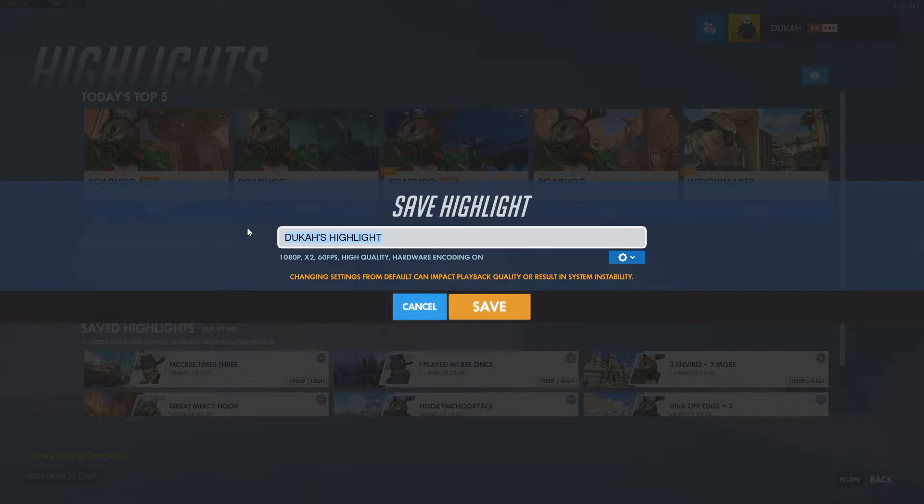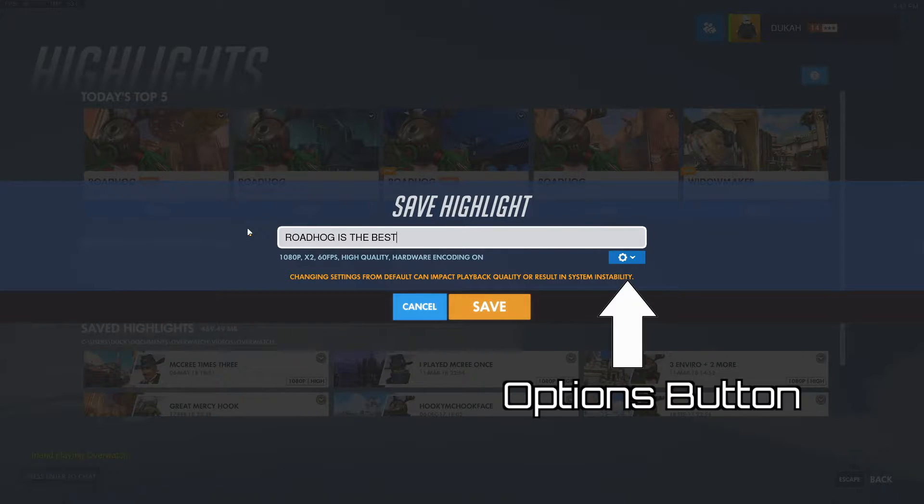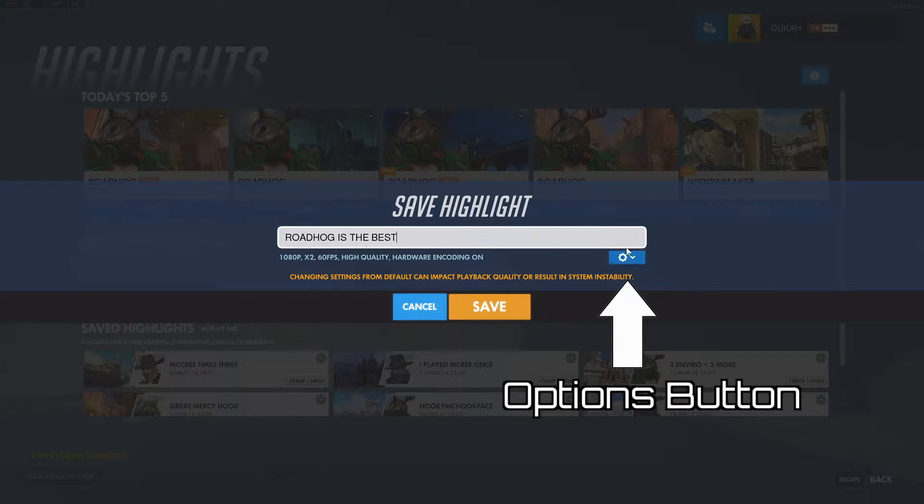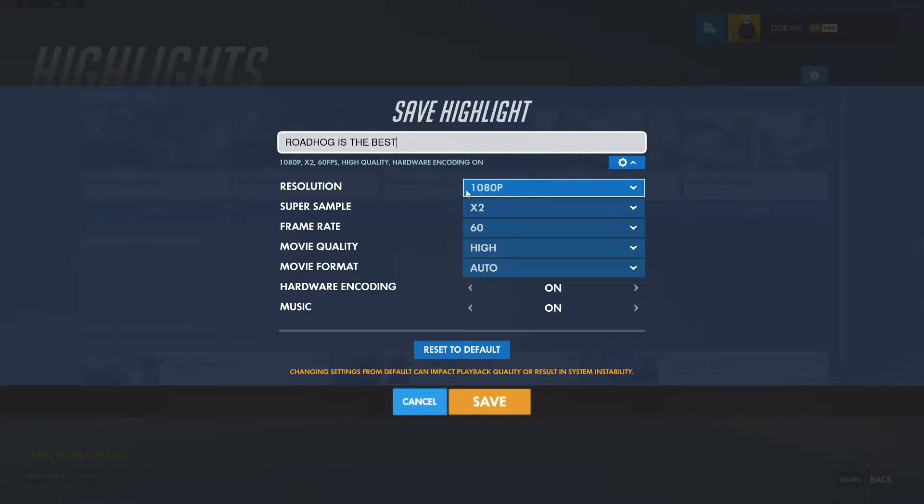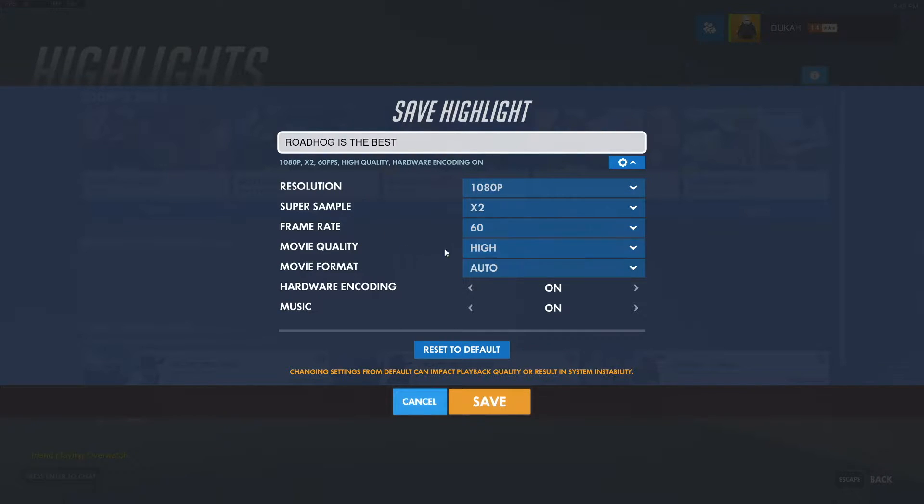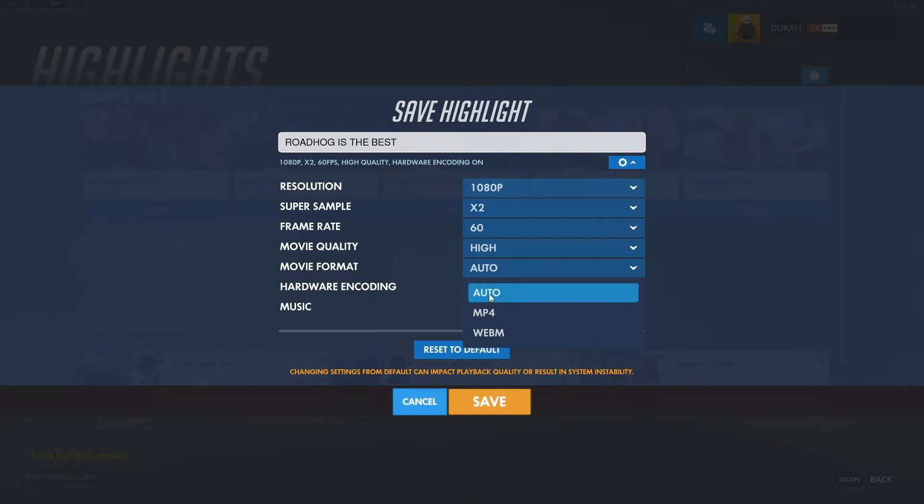We're going to call this one Roadhog is the best. Now this is optional, but I recommend that you go in and change your settings. I set my resolution to 1080p, frame rate to 60, movie quality to high, and movie format just leave that on auto. It'll normally save as mp4 anyway.